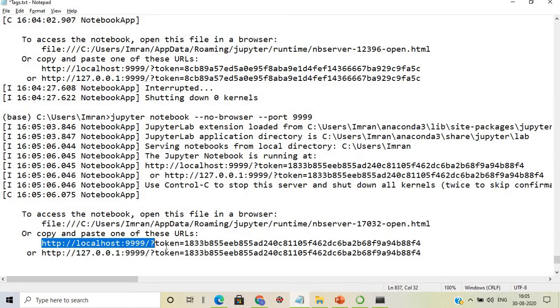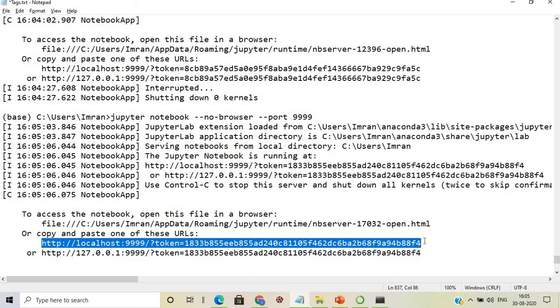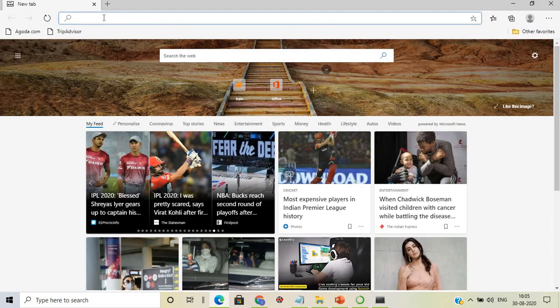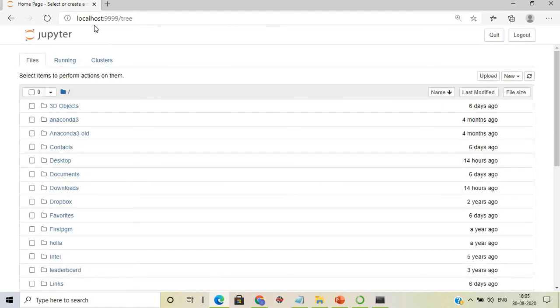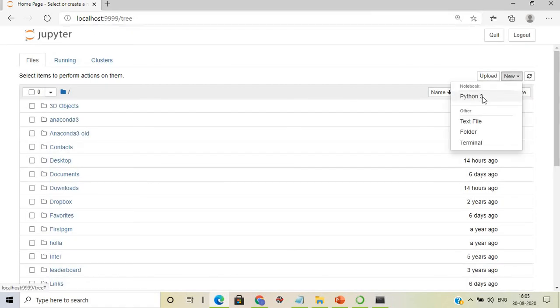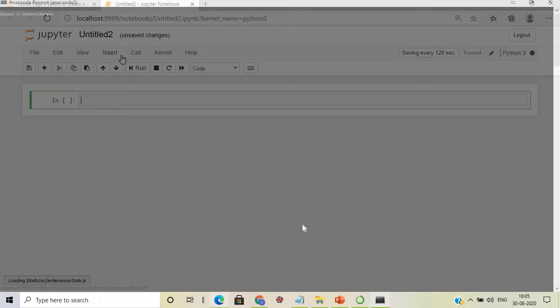Since the browser isn't triggered, copy the link from the terminal and paste it into your browser manually. From there, you can create a new Python 3 file and start working in Jupyter Notebook as usual.